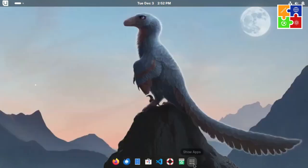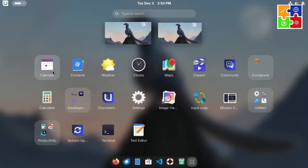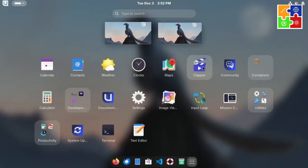You'll also find Clapper, a video player, which is a nice, unusual touch. It's rare to see a Linux distro that includes Clapper, but it's basically for playing videos.